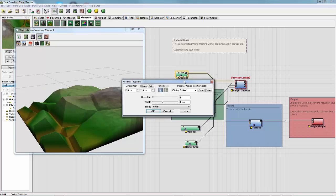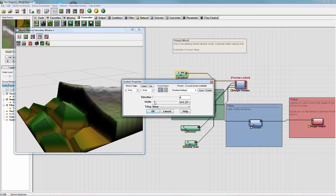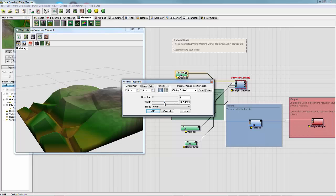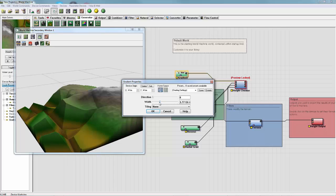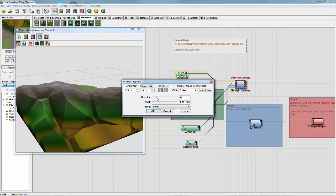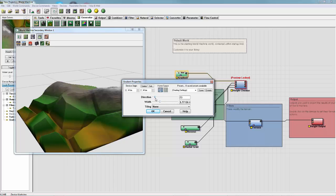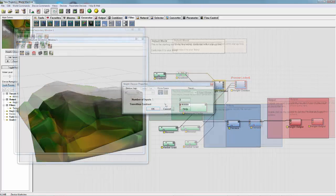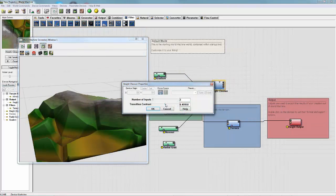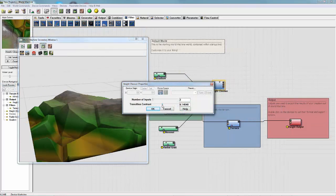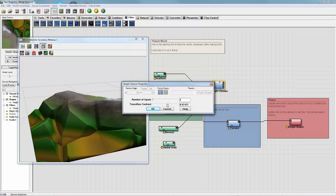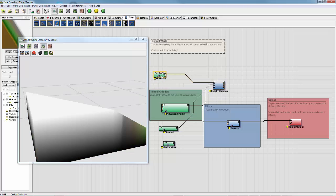We can manipulate that gradient just like anything else. Change the contrast, or the width rather, direction. Inside the height chooser, you can adjust the contrast of the transition, essentially adjusting the contrast of the gradient.